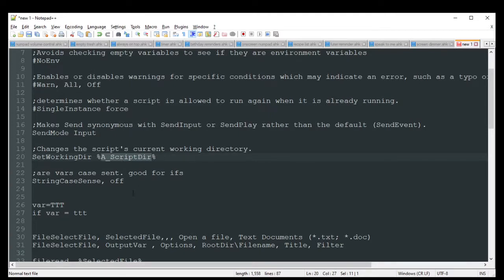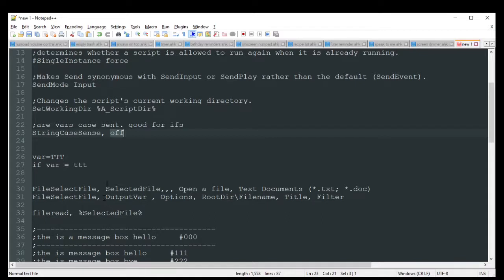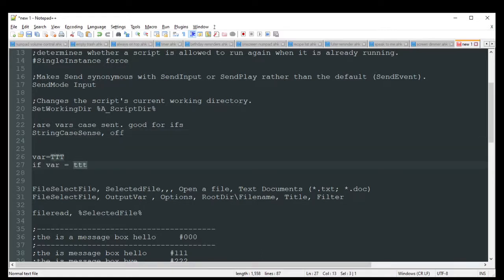StringCaseSense — turn it off, or you can change it to on. By default it is on, and that means when you're doing something with a variable it will be case sensitive. An example: if I have a variable set to all-caps TTT and then check if the variable equals lowercase ttt, if this is on that if would not hit because technically those are different. But if I turn it off, it's going to assume that as long as it's TTT regardless of capitalization, go ahead and hit this. I like to turn this off because I'm not being that specific with my strings or variables.